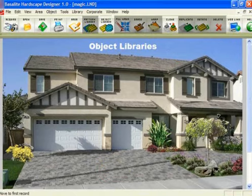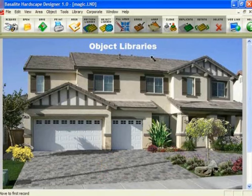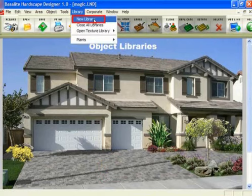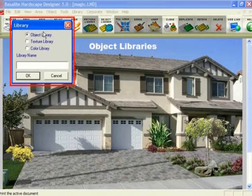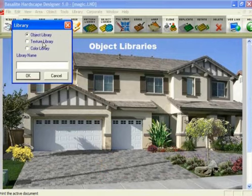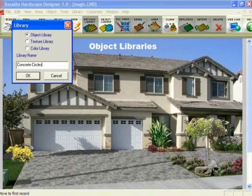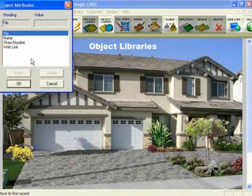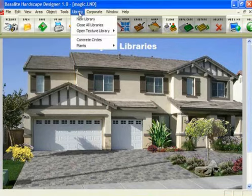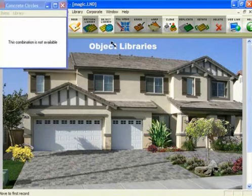Now I'm going to show you how to create a new library. Let's say we got from a friend who does decorative concrete a bunch of concrete circles that we want to add to a library. To build a new library, go up to the Library command and click on New Library. Then you decide whether it's going to be an object library, a texture library, or a color library. Usually we just use objects or textures, and because these are going to be objects, we'll call it object library. We'll give it a name, click OK, then click OK again. Now we go back up to Library and we'll see a new library called Concrete Circles.